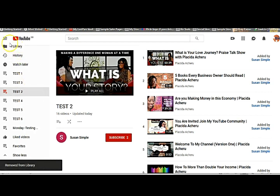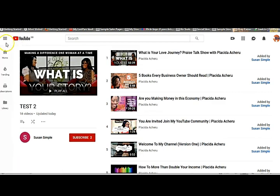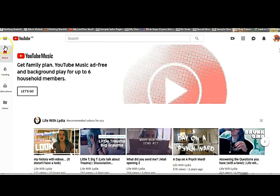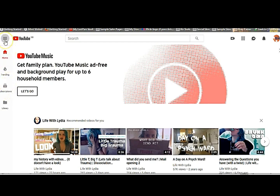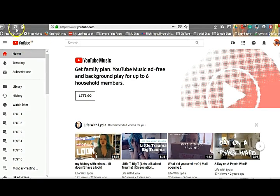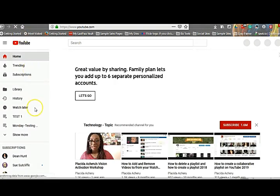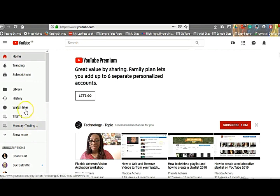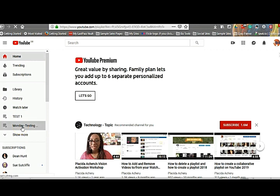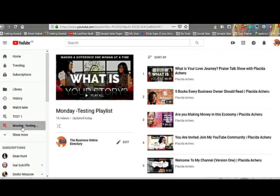Let's refresh the page. You can see it's all gone. The only playlist that is here is the one I created. I'm even going to delete that one just in case you don't know how to delete a playlist you created.